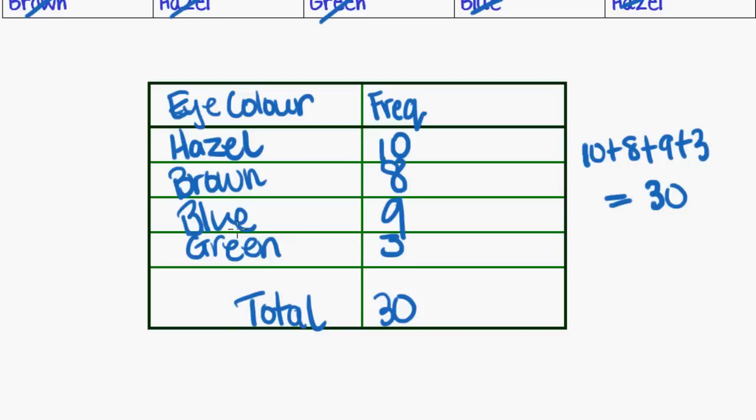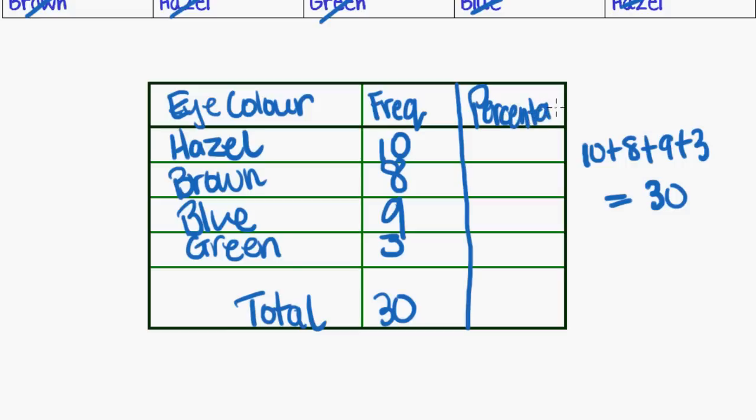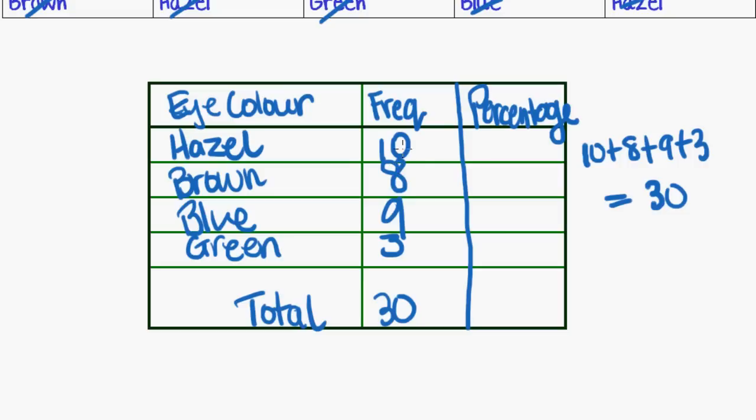The other thing that we can do with frequency tables is put a percentage in there because that can sometimes give us a bit more information. So what I'm going to do is add another column here and say percentage. And what I'm talking about is collecting the information around this figure here, this ten, as a percentage of the total thirty. And the reason I would do that, I can look here, ten, eight, nine, they're all kind of close together. I want to know what percentage did each of these have of the whole. I can already see that green was a fairly low percentage, but let's get specific about these ones.